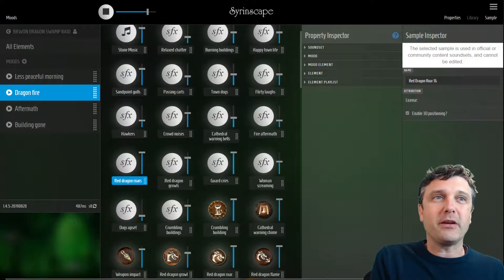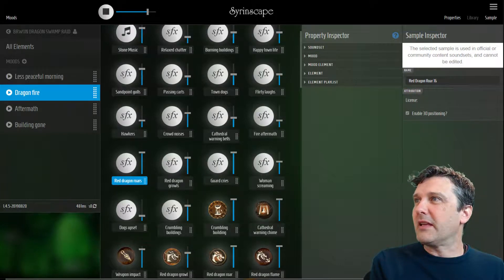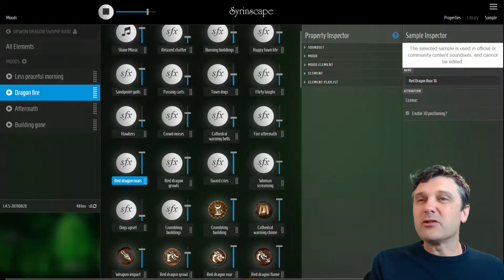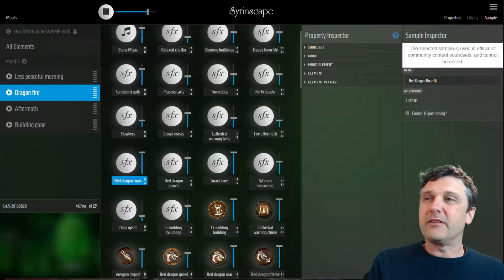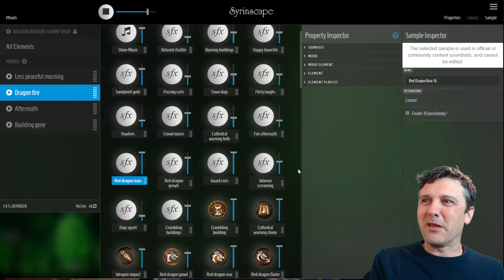The whole point of this sound set was that we were building a custom dragon — a brown swamp dragon instead of a red city dragon, fire dragon thing.